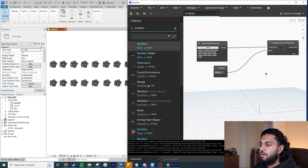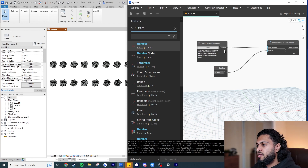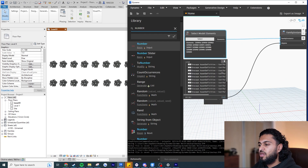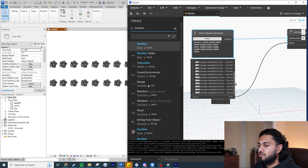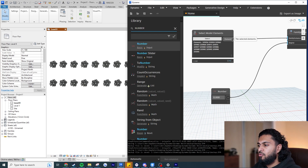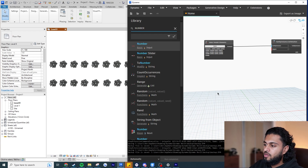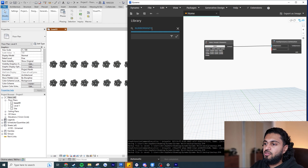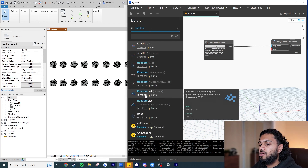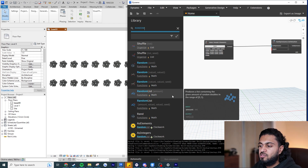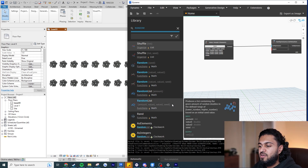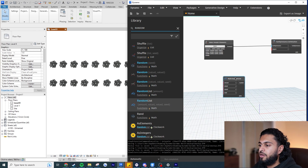To randomize the rotations, hover over the elements output and pin it — you can see 16 elements in the selection. I need 16 random numbers. In the search bar, type 'random' and look for the 'Random List' node that has inputs: amount, value one, value two, and seed. This node generates random numbers within a specified range. Since one full rotation is 360 degrees, I'll have it generate numbers between 0 and 360.